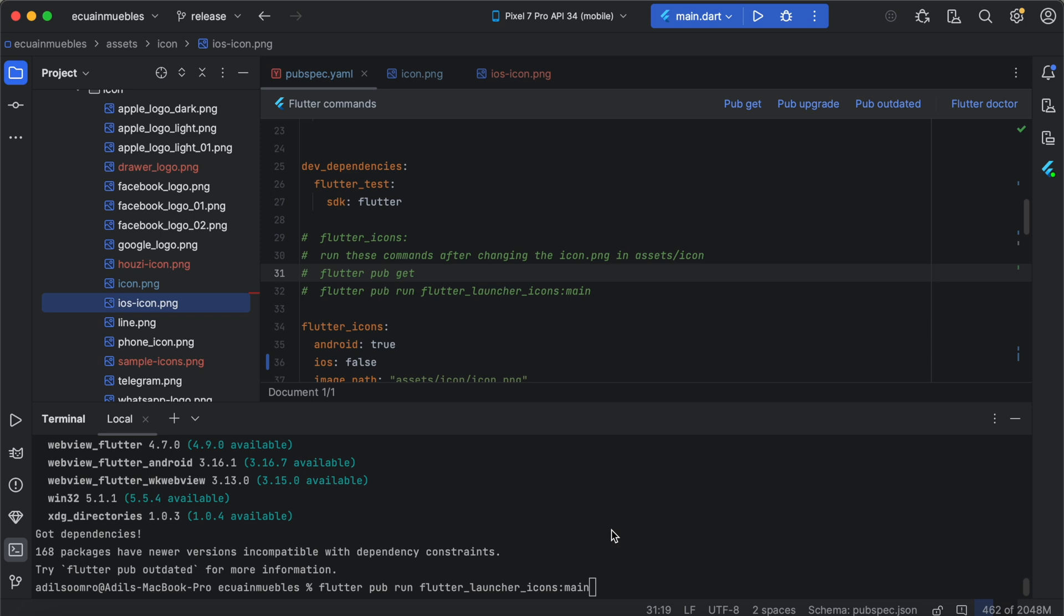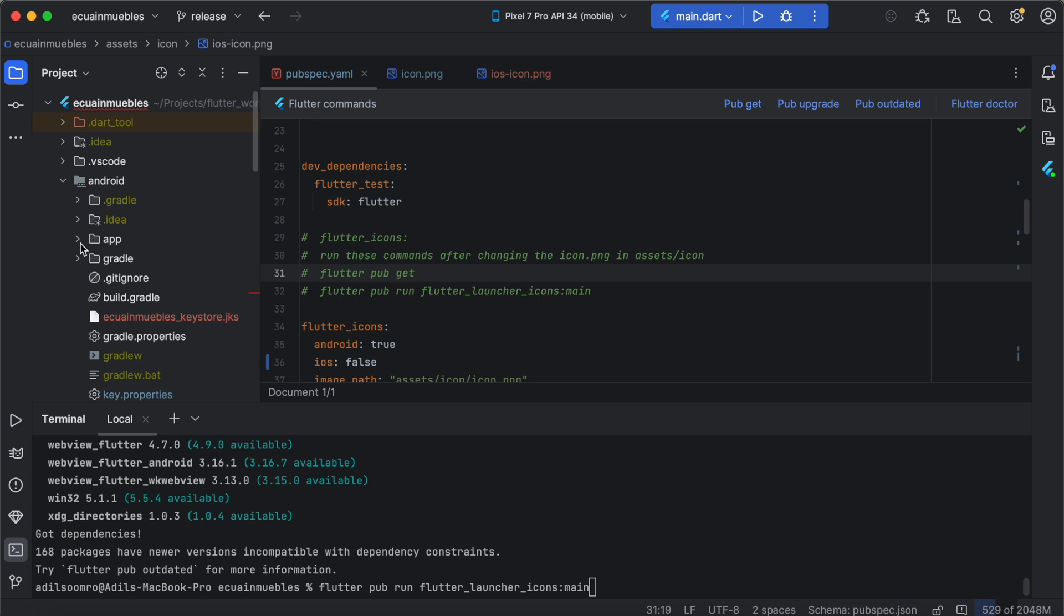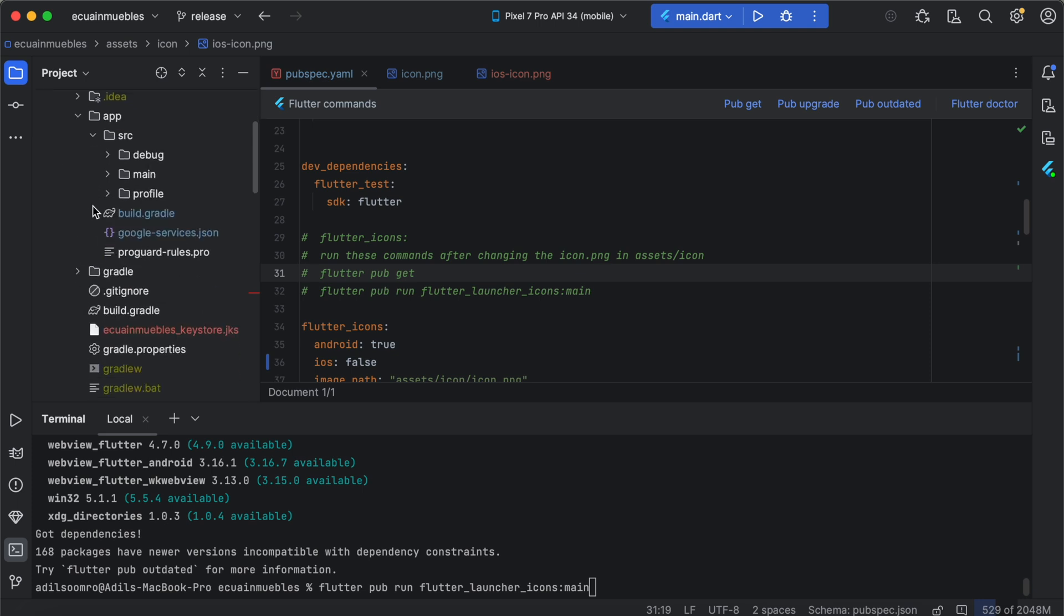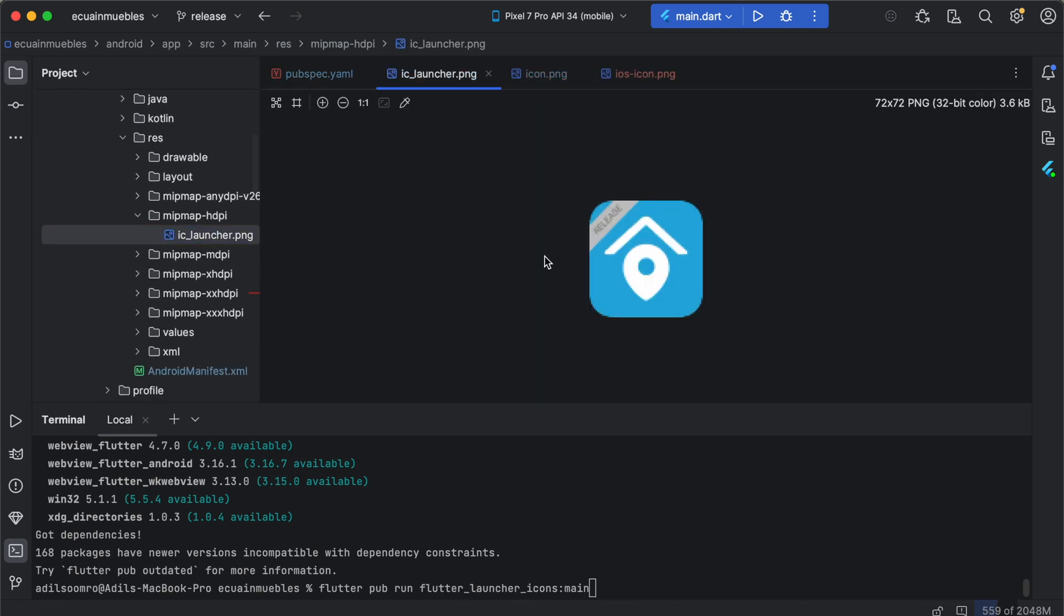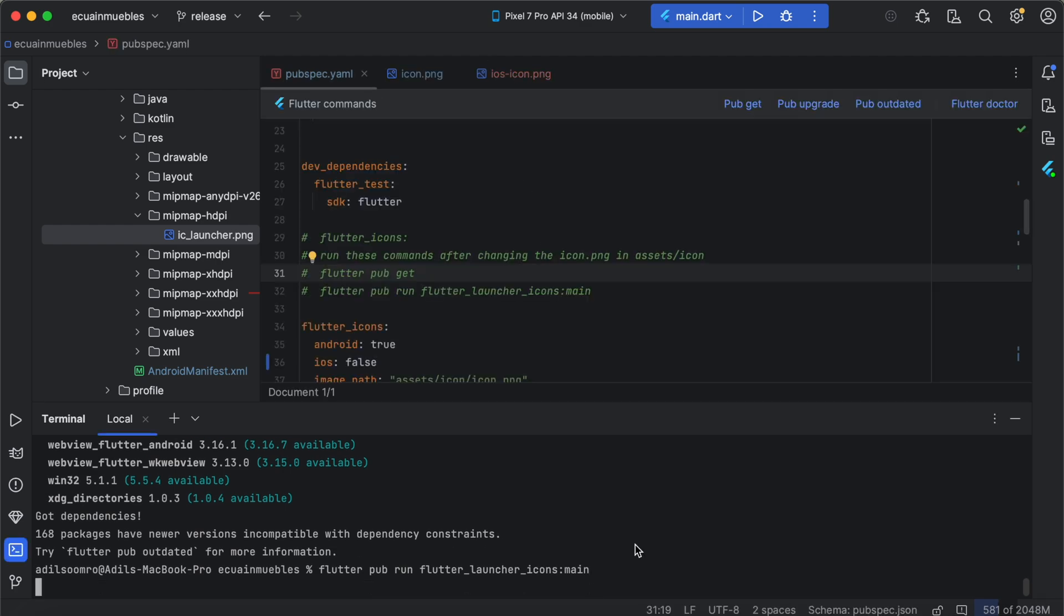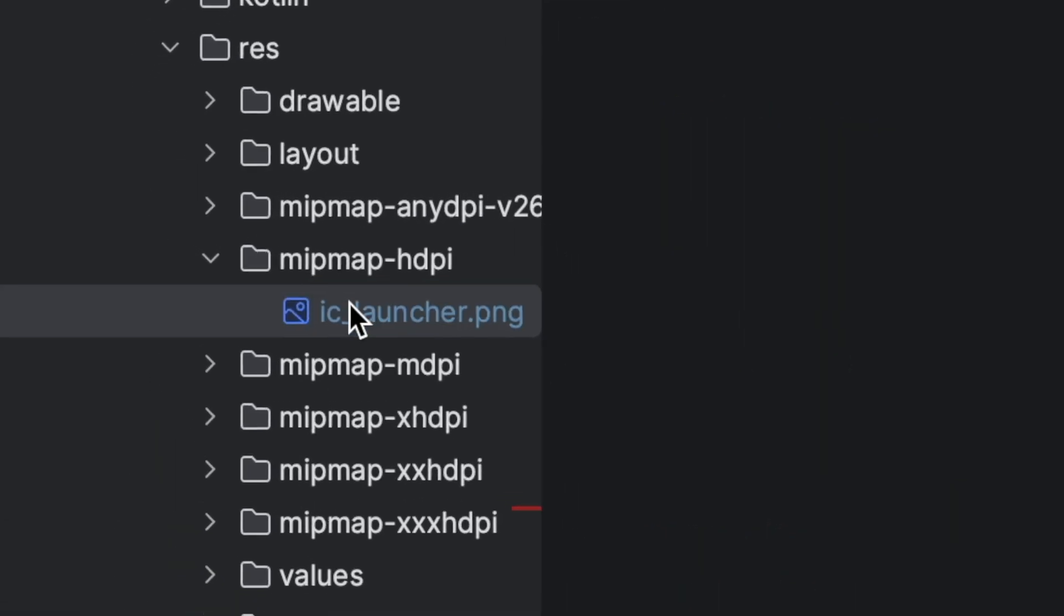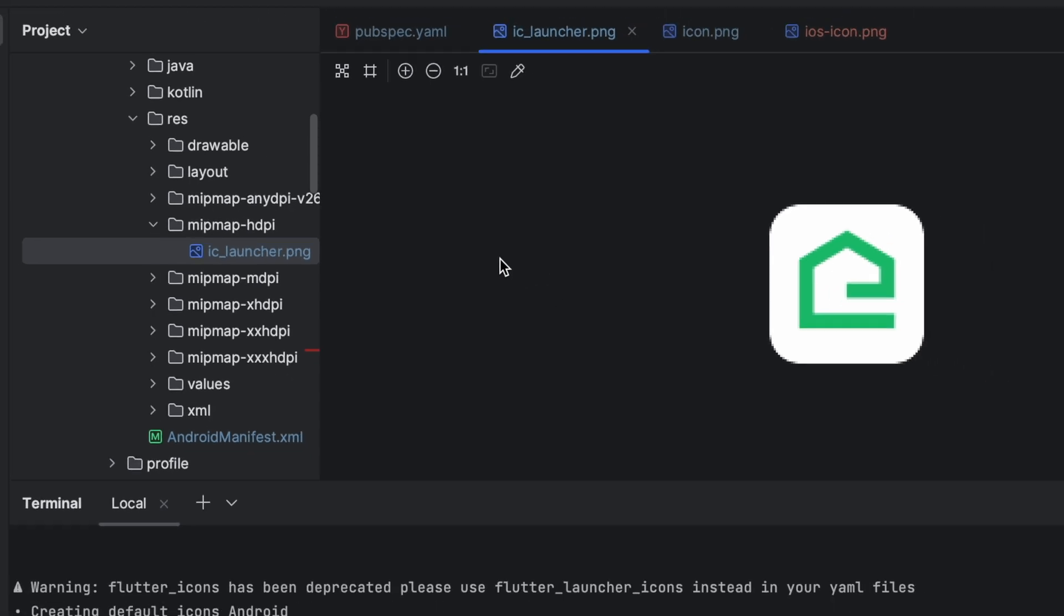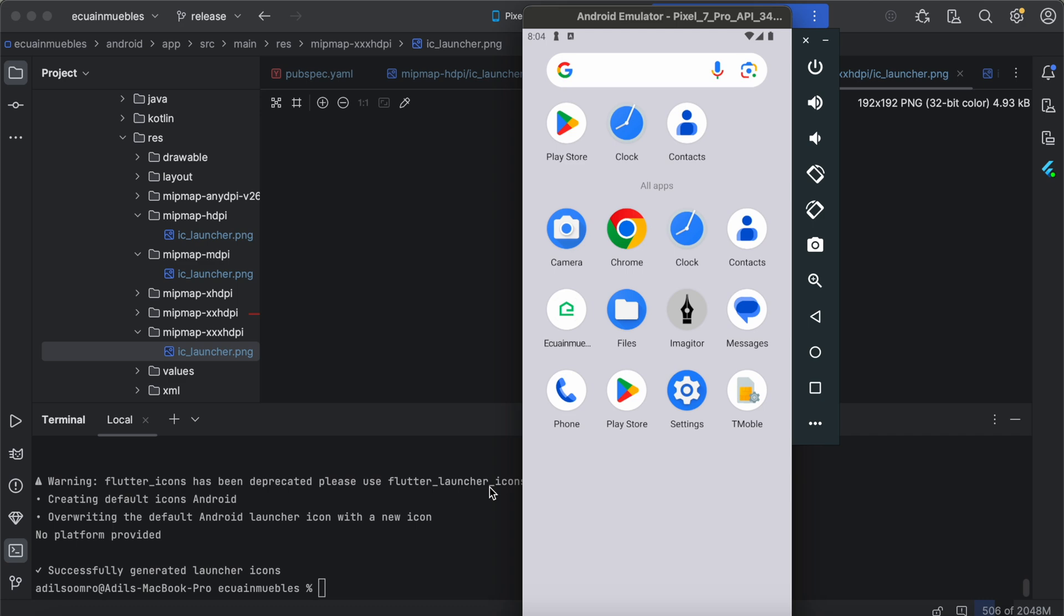So before running these commands, we will first check the existing icons in Android resources. Notice this is the default Housey icon. And let's run the command. Let's open it again and see. It has changed the launcher icons in all directories.